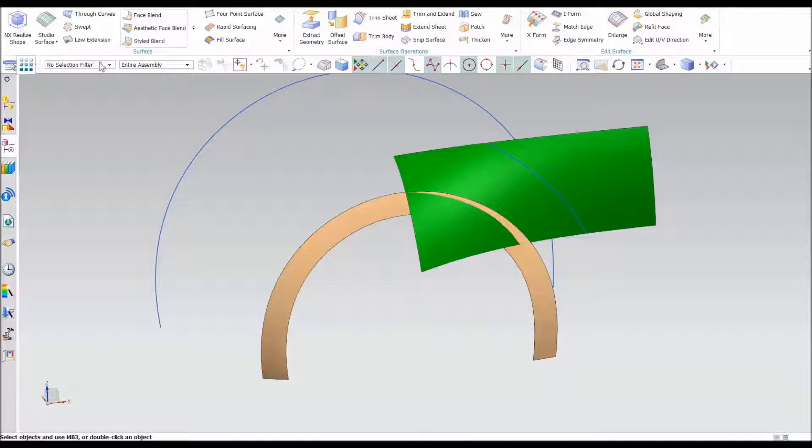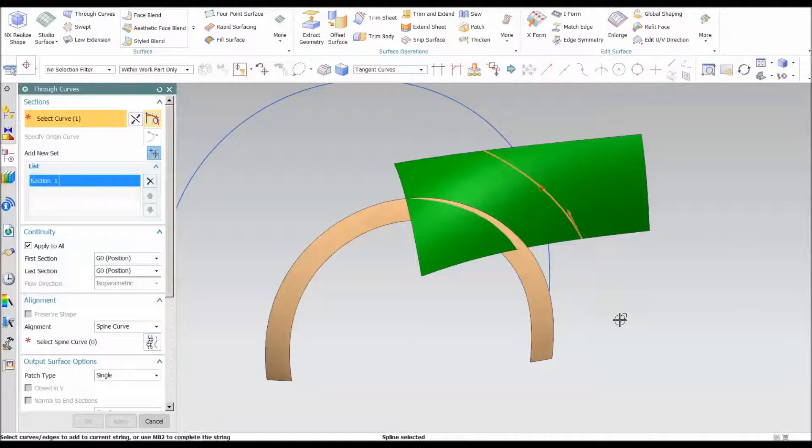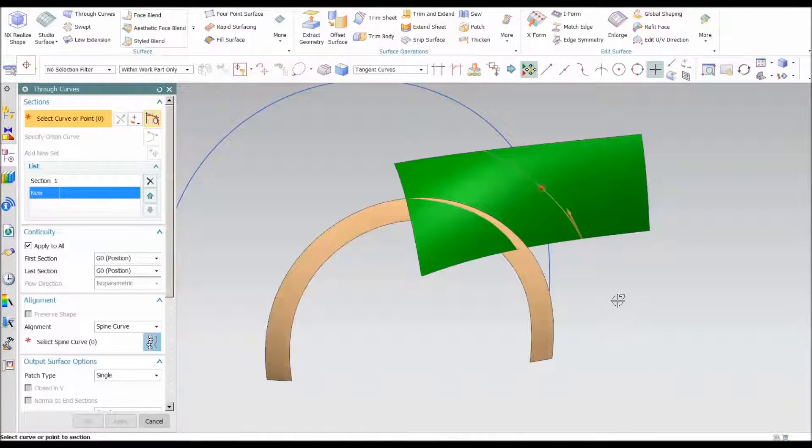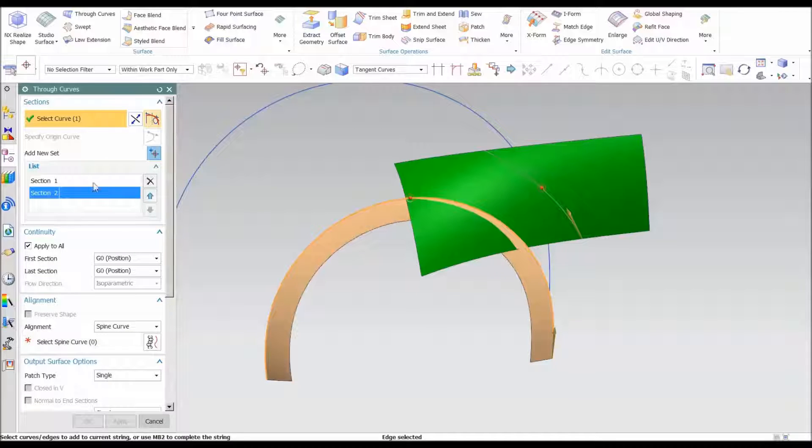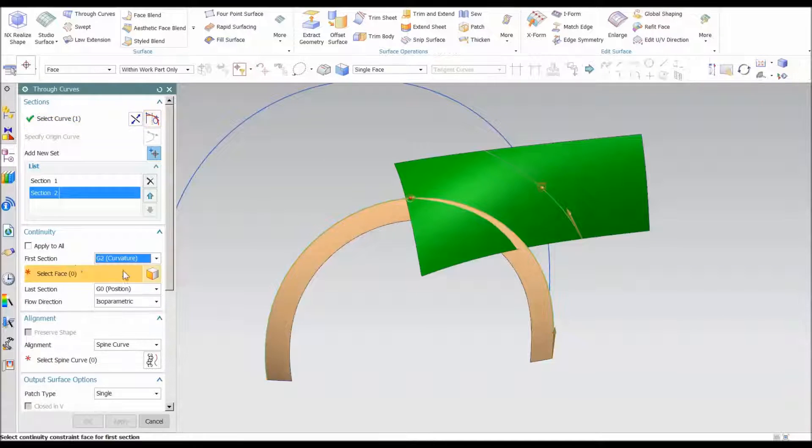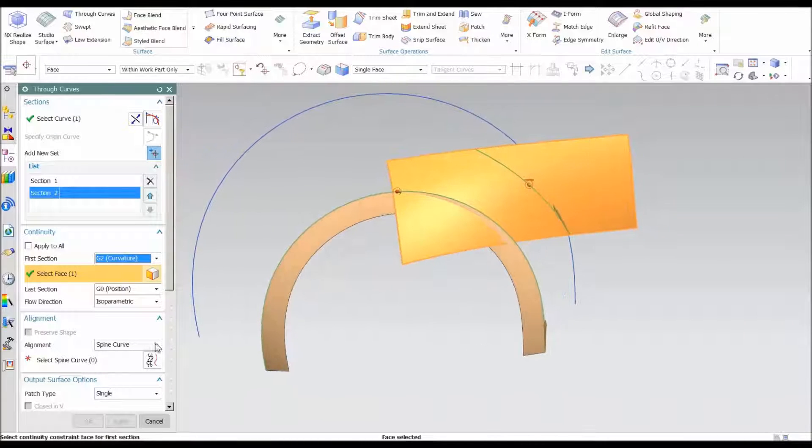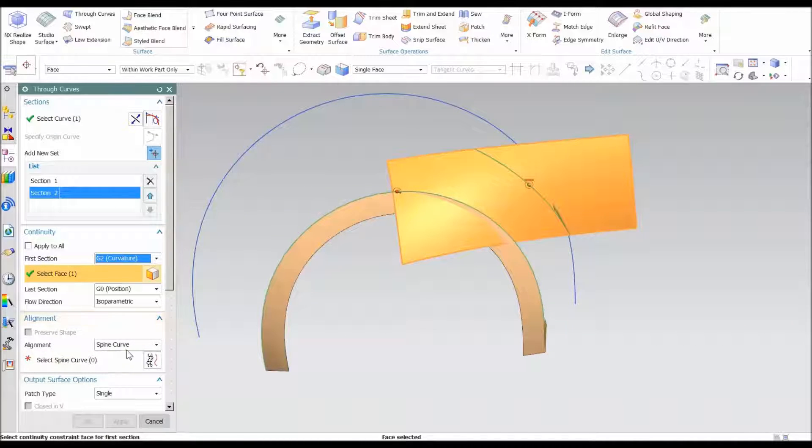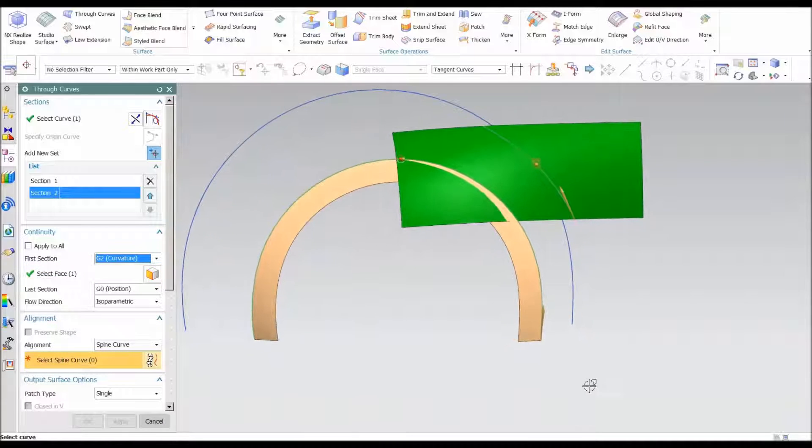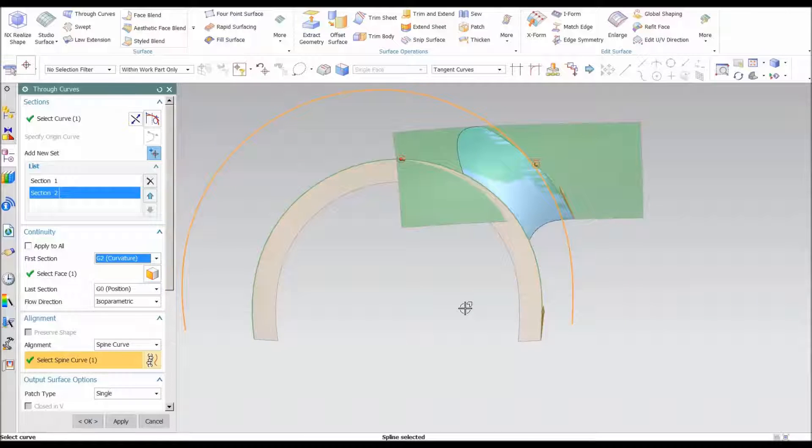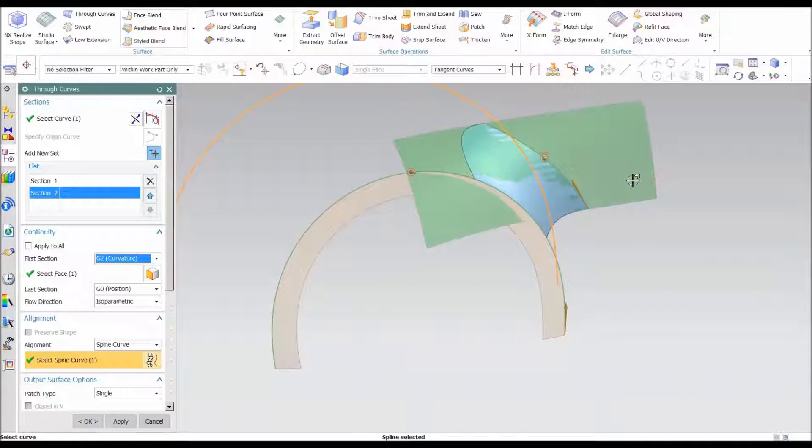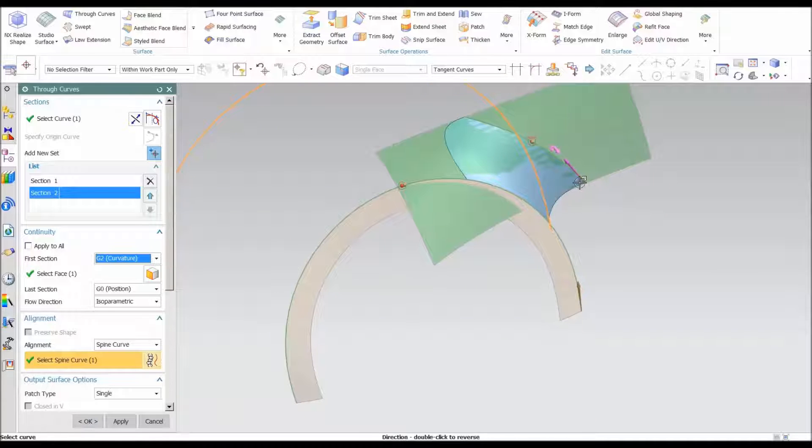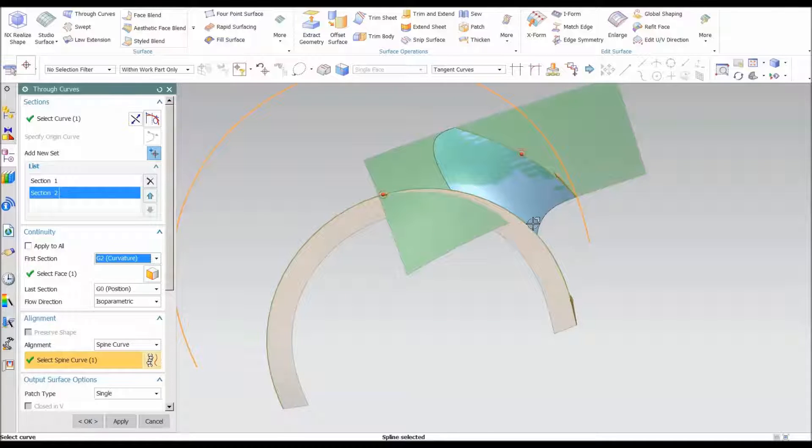So let me go ahead and hide this. The shortcut I like to use is under through curves. I'm going to construct this exactly the same way as I did before. I go from here to here and what I want to do is I don't want to apply to all, I want G two on the first one. The secret is under through curve, under alignment, I can use what's called the spine curve. For that spine curve I'm going to use this offset curve, and you'll notice that it trims everything back to where the spine intersects both of those sections.